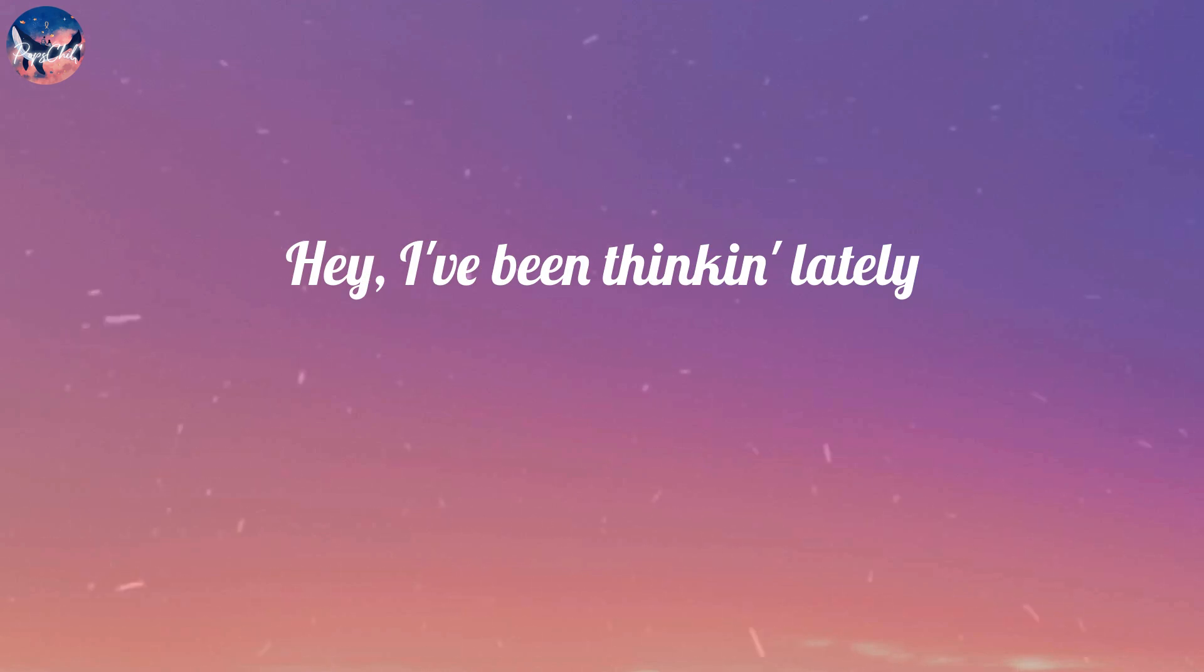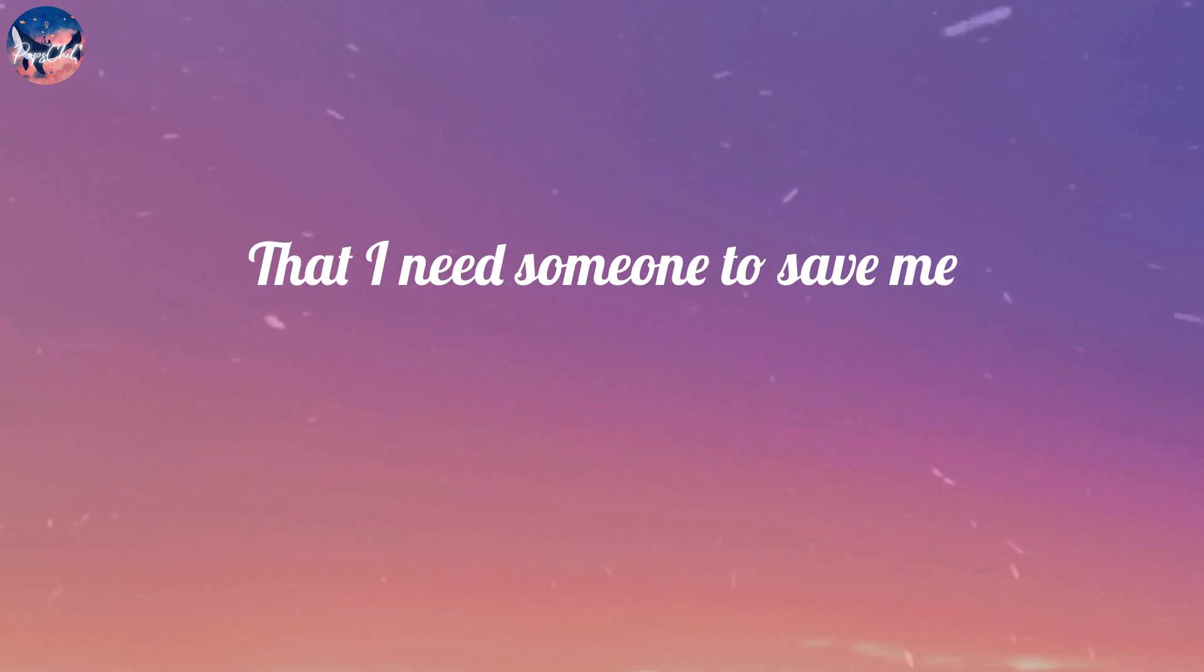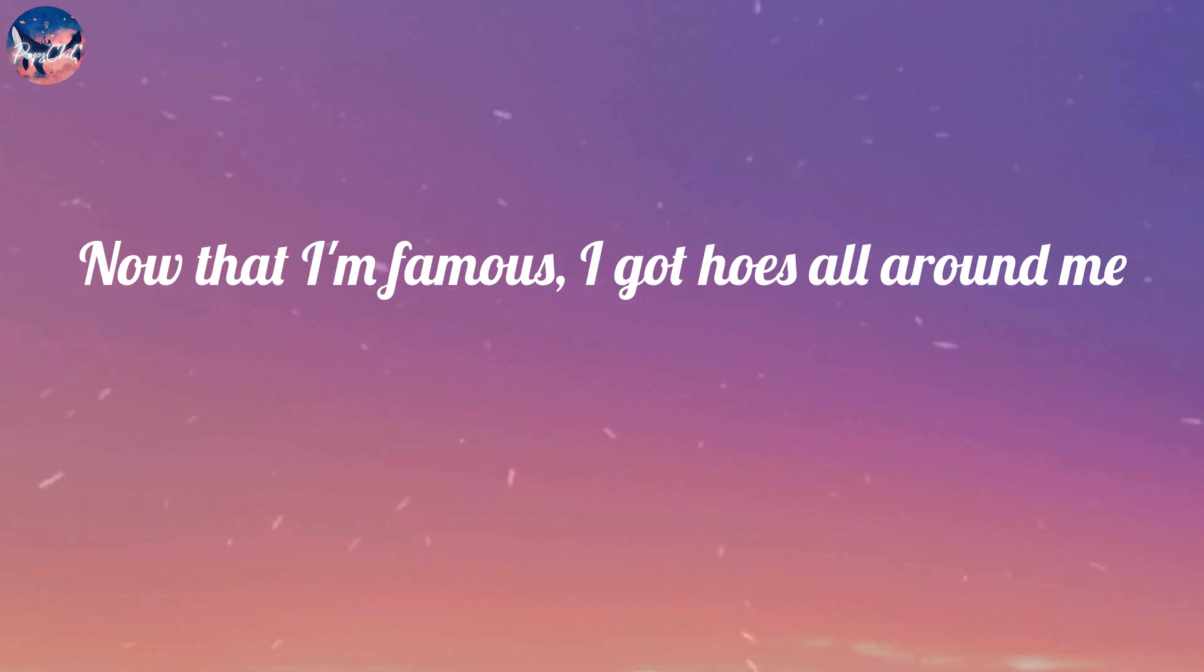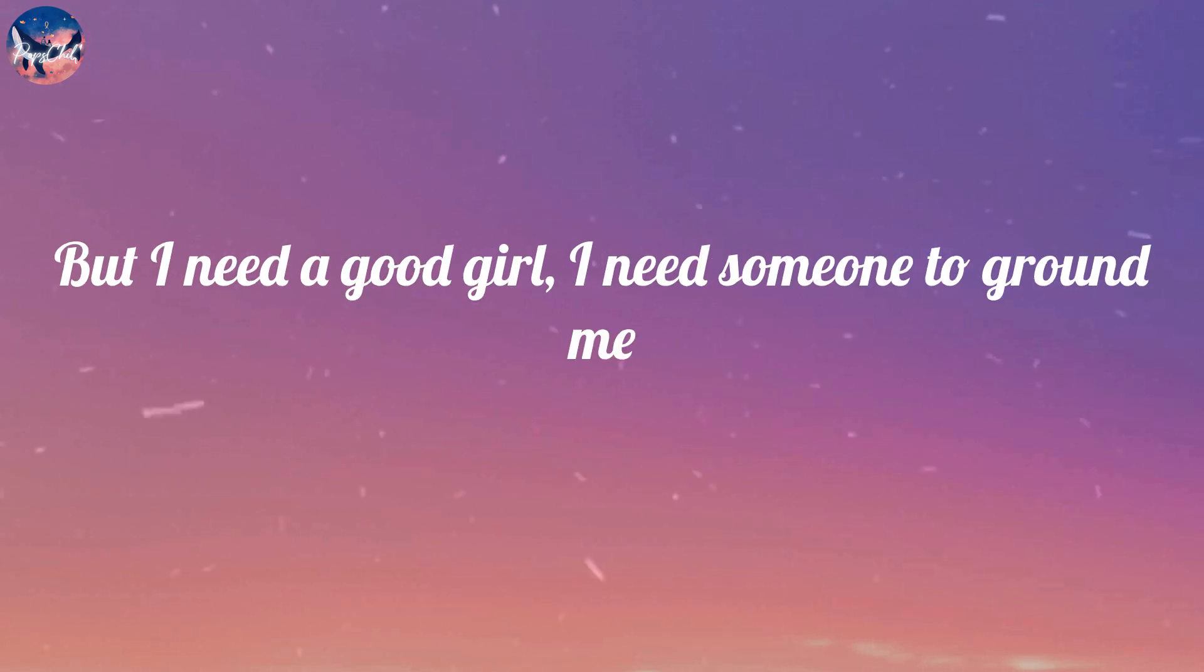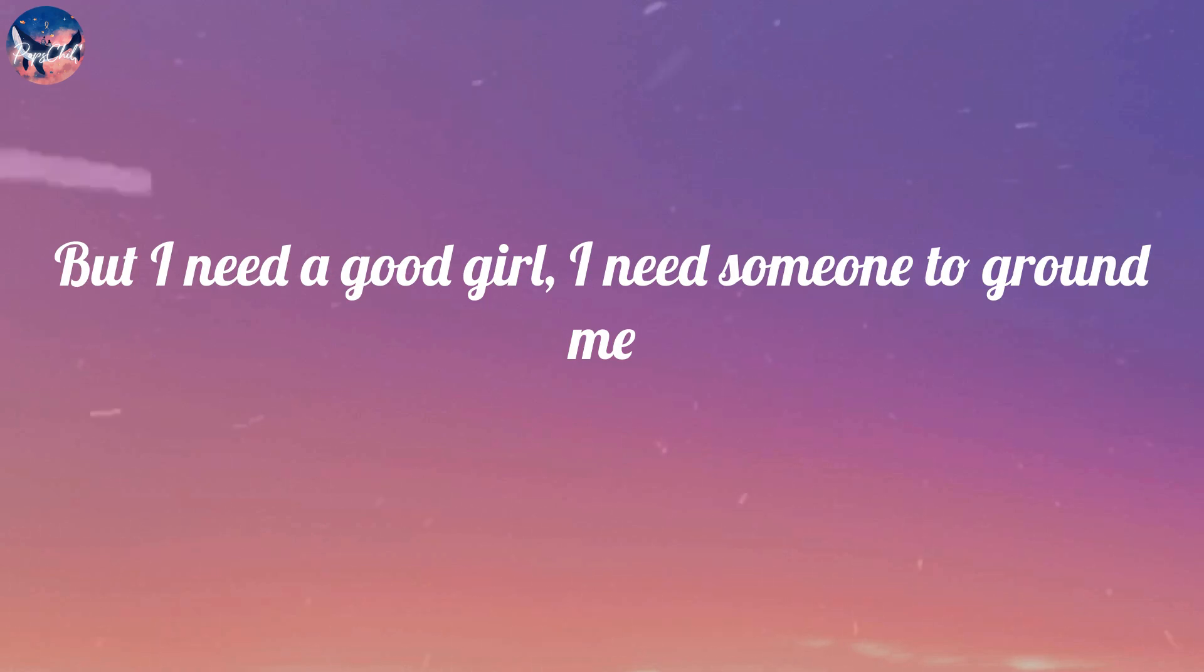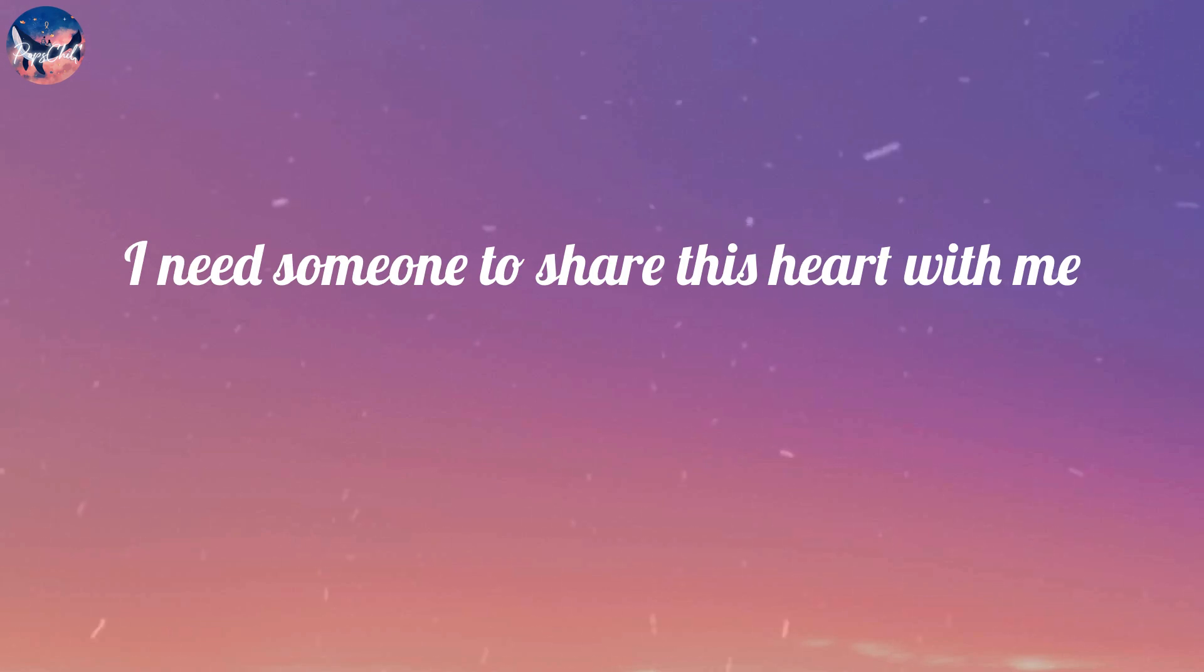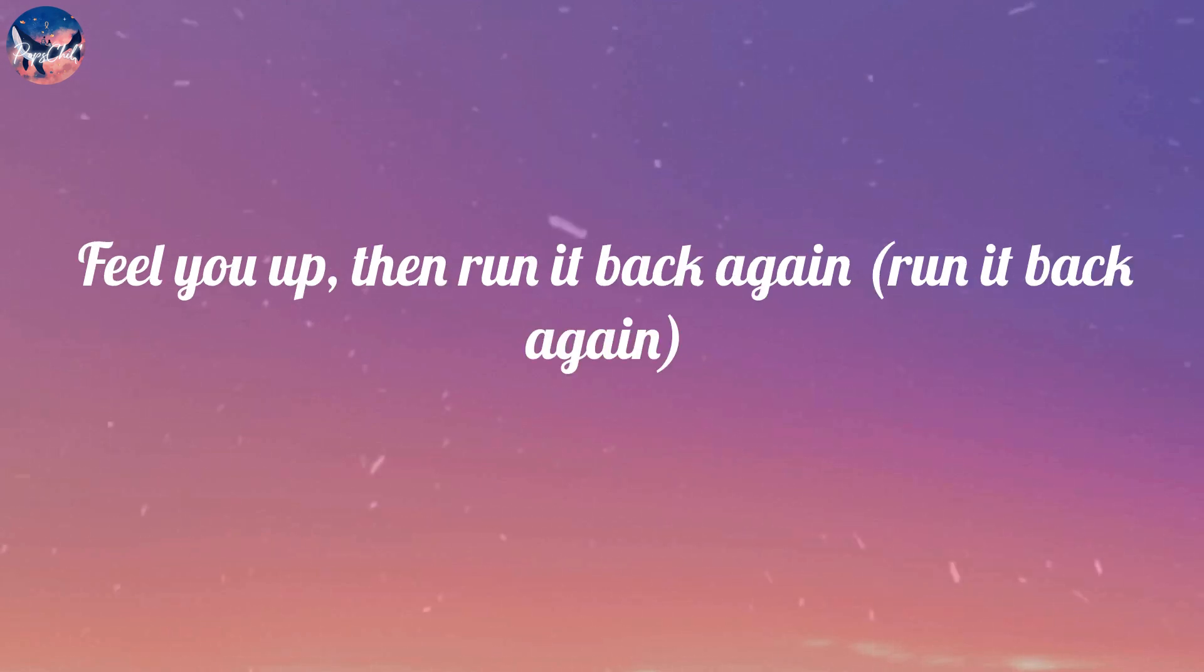Yeah, I been thinking lately that I need someone to save me. Now that I'm famous, I got hoes all around me. But I need Google, I need someone to ground me. So please be true, don't fuck around with me. I need someone to share this heart with me.